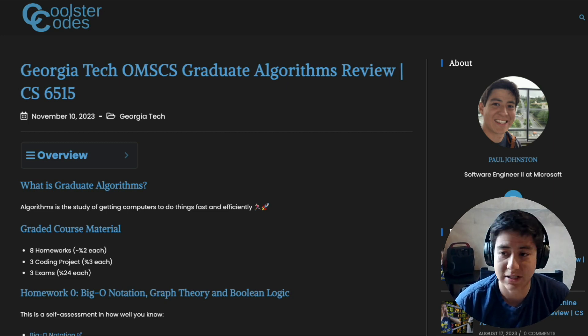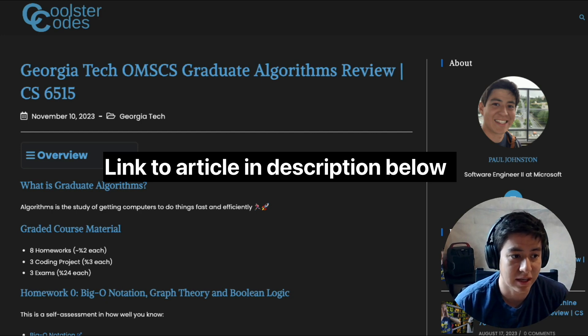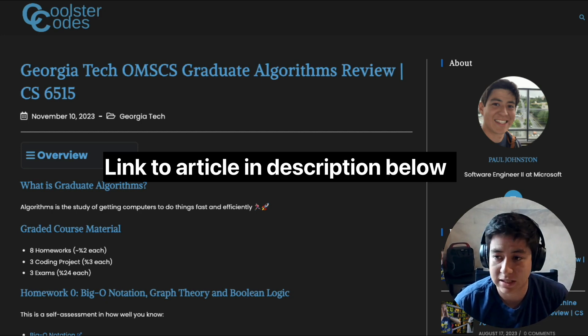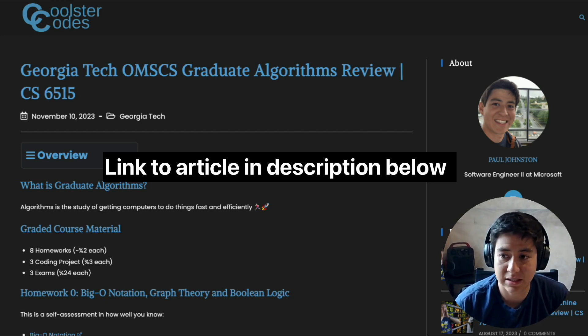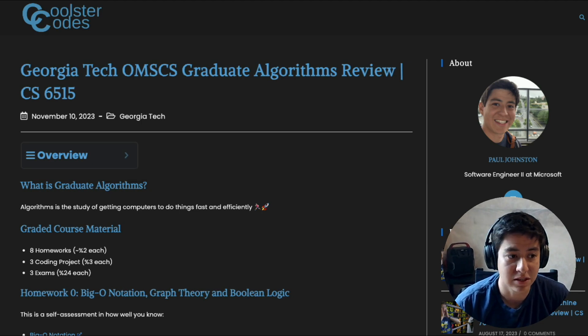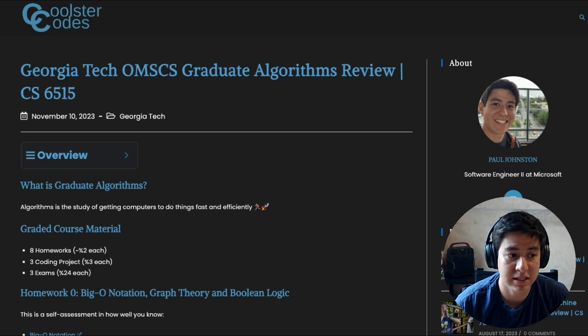So what is graduate algorithms? Well, algorithms is a study of getting computers to do what you want them to do faster and more efficiently. In this class you have eight homeworks, three coding projects, and three exams.